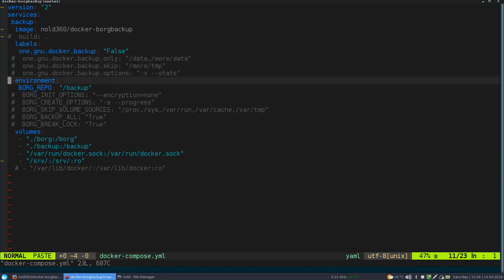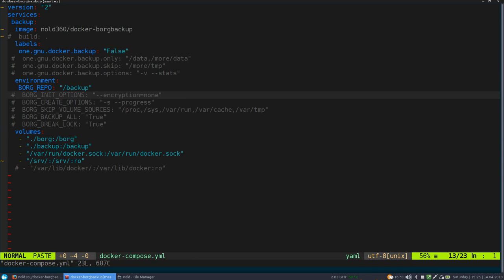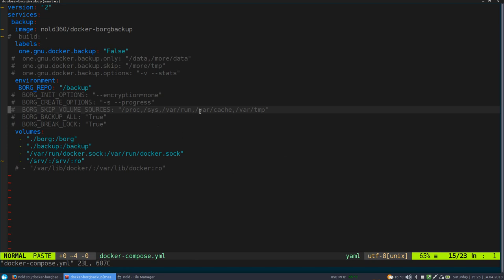which is the configuration per container. So all labels are just used for the single container. While the environment configuration on the Borg backup container itself are basically global configurations, like parameters for init and create of Borg, which volumes to skip by default. Like for example, proxys, temp, all this stuff will be skipped by default.